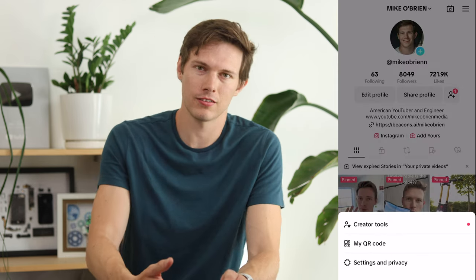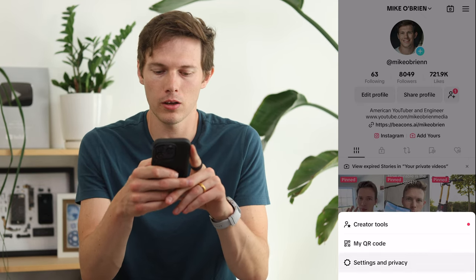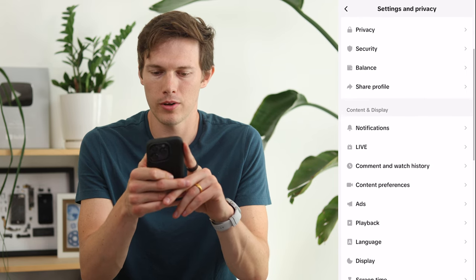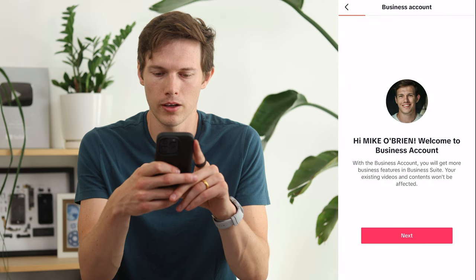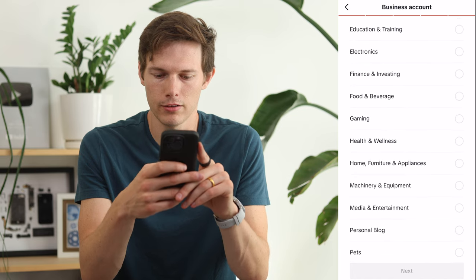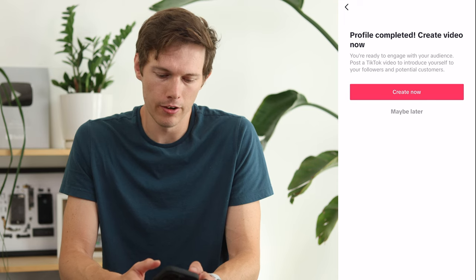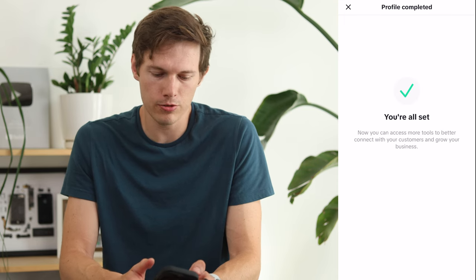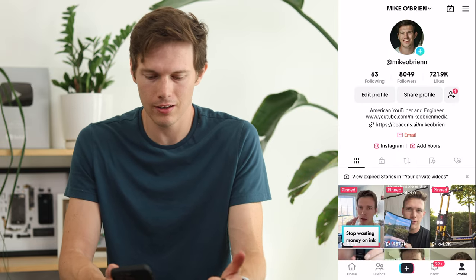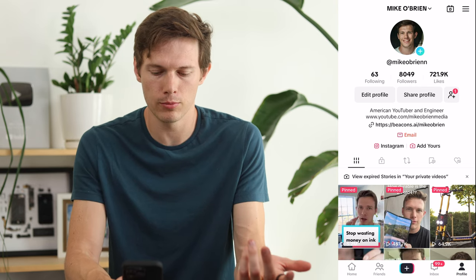Going over to analytics, I actually switched this back to a creator account for this video. So if we go to Settings and Privacy, then Account, we can tap Switch to Business Account. I'll say I'm an electronics reviewer. Add my email and say Maybe Later. Our profile is now a business profile — I still have the link, I now have the email button, and I have the Instagram linked below.